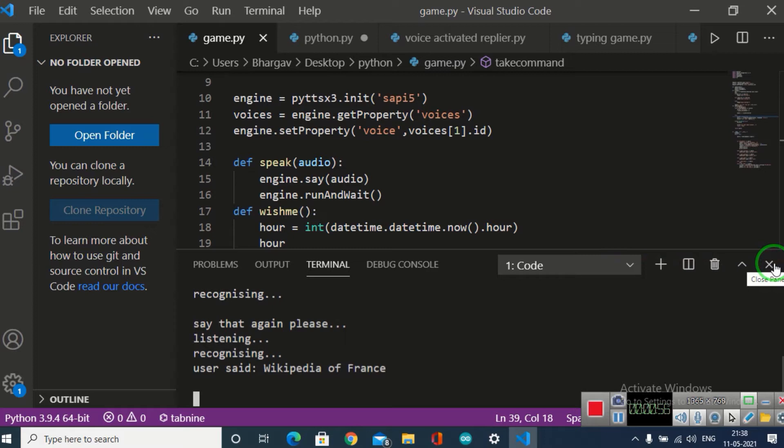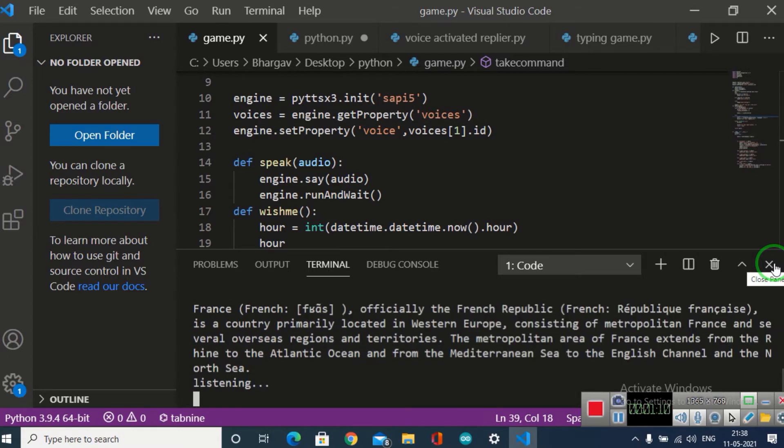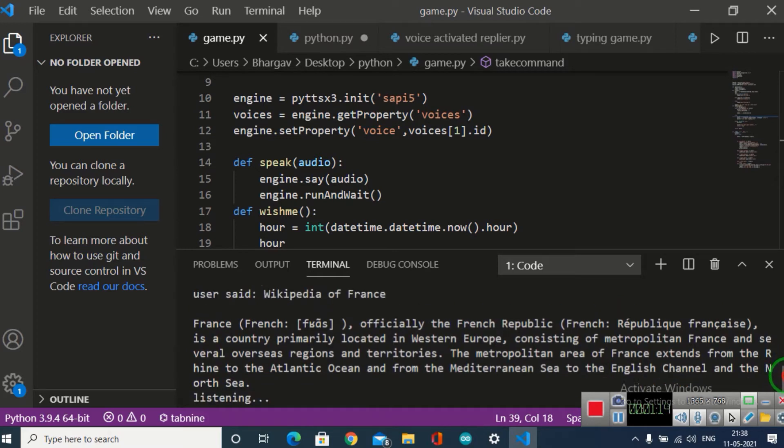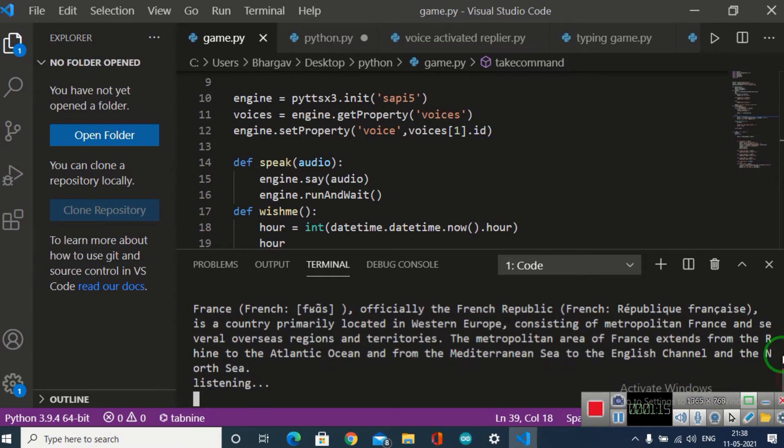Republic Français is a country primarily located in Western Europe, consisting of metropolitan France and several overseas regions and territories. The metropolitan area of France extends from the Rhine to the Atlantic Ocean and from the Mediterranean to the English Channel and the North Sea. Now I have the snippet printed here, so I should tell you how I made the code.